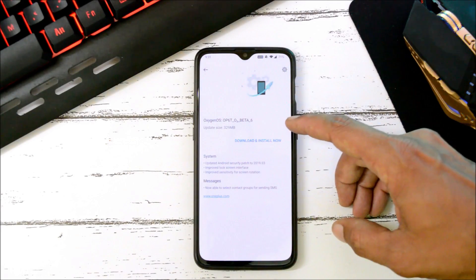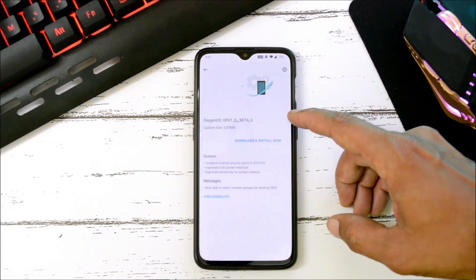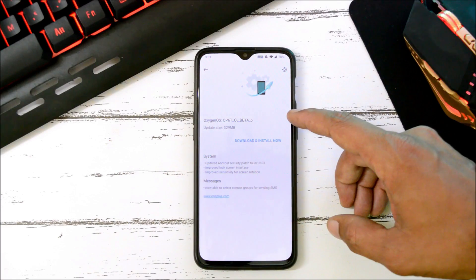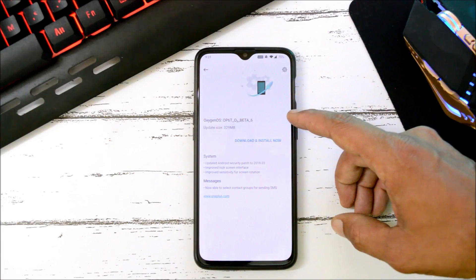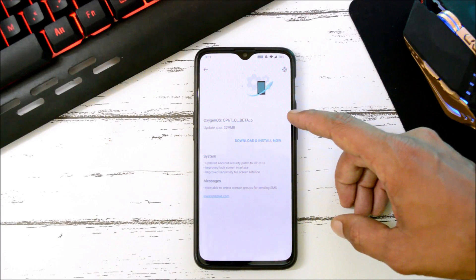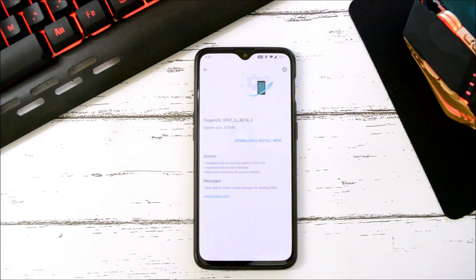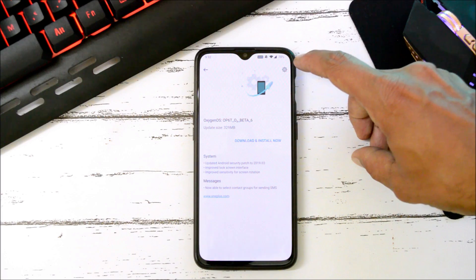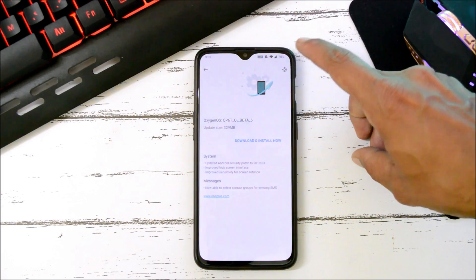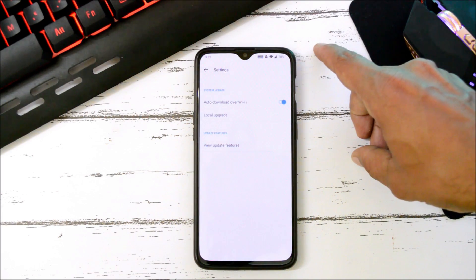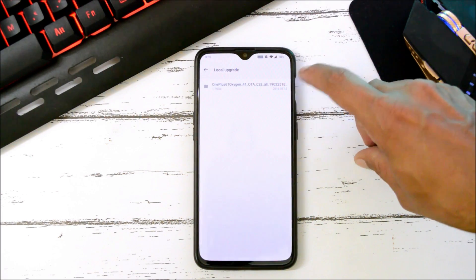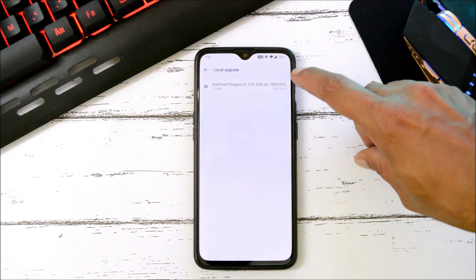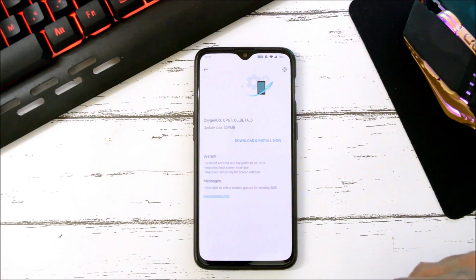Here you can see the OTA update size is 329 MB with the log bootloader. I got this OTA update without using any VPN services, but if you guys haven't received it, I'll update the link in the description below. You can download that file, place it inside internal storage, then go to System Update, tap the gear icon on the right-hand side, select local upgrade, and choose the file.